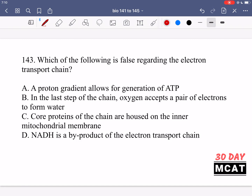In question 143 we're asked which of the following is false regarding the electron transport chain. This occurs in the mitochondria along the inner mitochondrial membrane, where enzymes transfer electrons in a chain and pump protons (hydrogen ions) into the intermembrane space between the inner and outer mitochondrial membrane. That proton gradient then comes back through ATP synthase, which uses that energy to convert ADP into ATP.